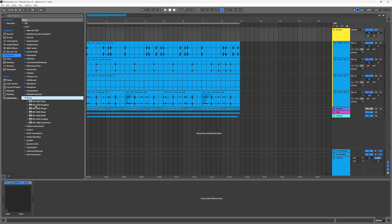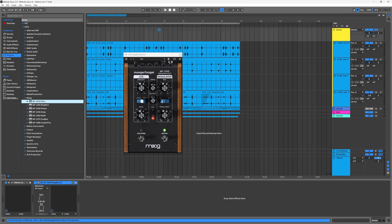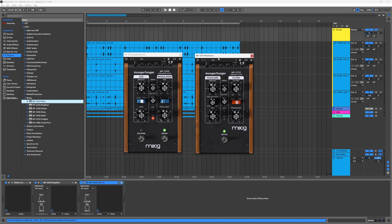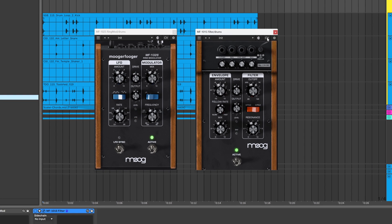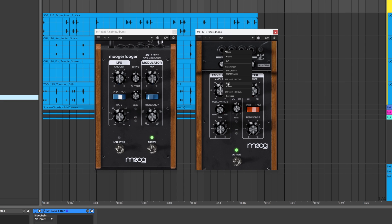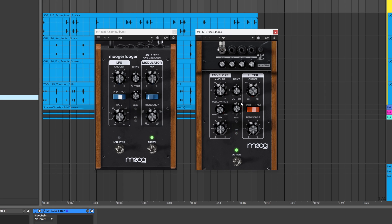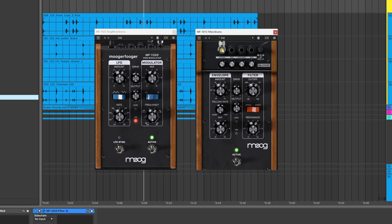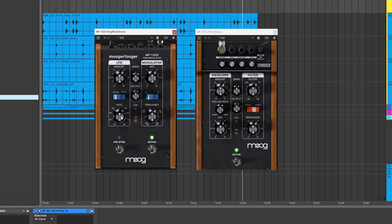As an example, let's have the LFO of the MF102S — the ring modulator — control the cutoff of the MF101S, which is the filter. Simply open the MF101S, open the CV window, then click the hole above the cutoff parameter and choose the LFO from the MF102S, making sure the serial number is correct if you have more than one in your project. And there we go — now we are modulating that parameter based on the MF102's LFO. We can also make it bipolar from that same menu, and fine-tune it using sync, unsync, and adjusting parameters.